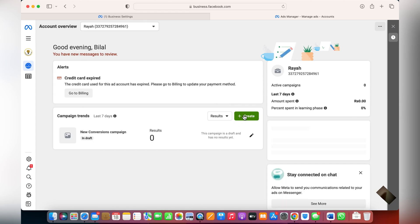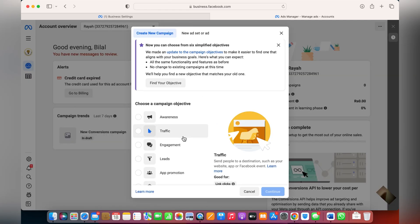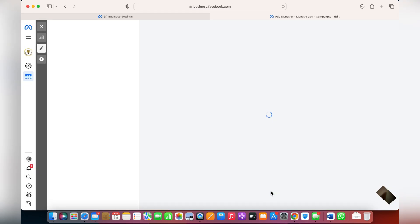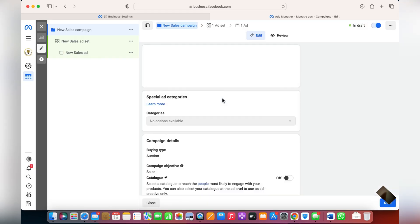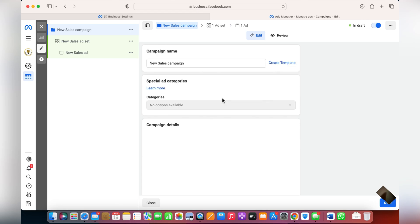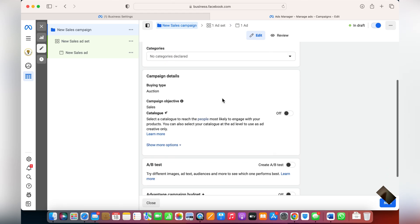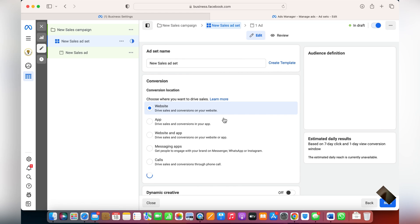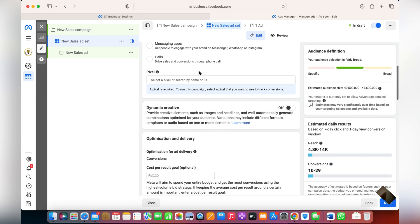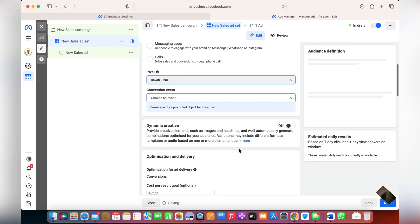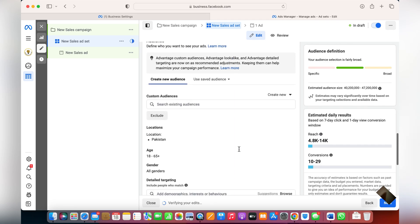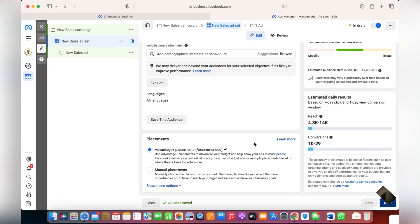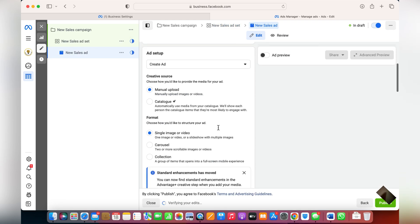Now go into Ads Manager. Click on Create to run an ad, click on Sales, and continue. There are various ways to use a catalog in your ads. From here, click Next, choose the budget and everything accordingly. Choosing the pixel is very important — set the budget and audiences. I've shown all of these steps in detail in my previous videos.